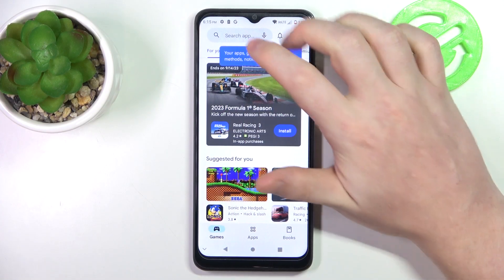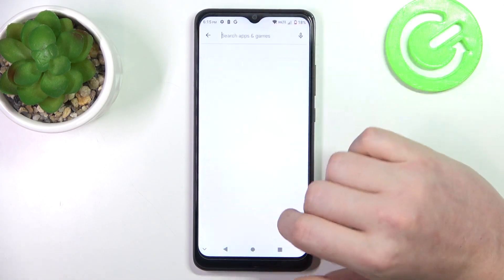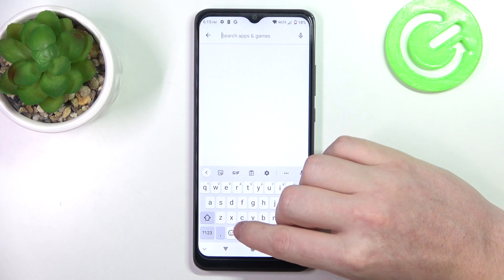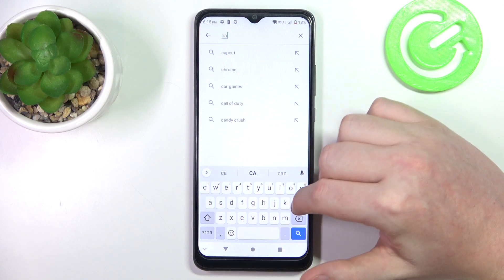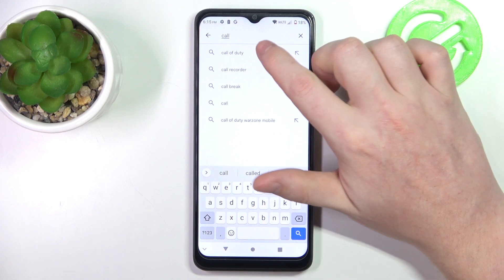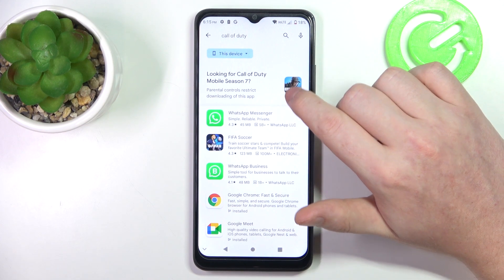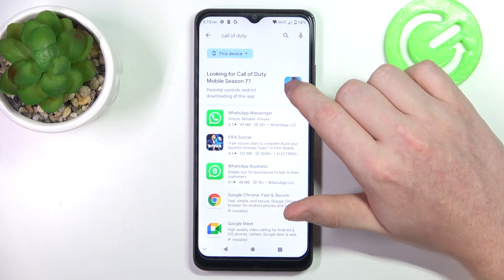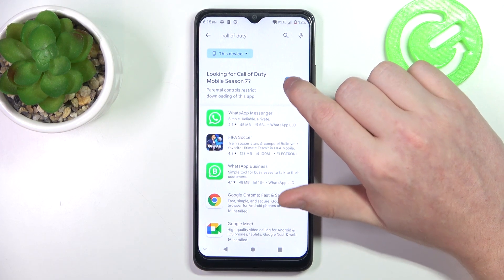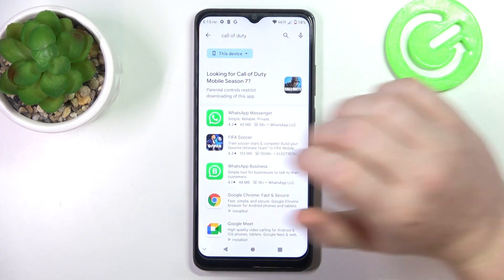To do this, first let's try to find the games on our Google Play Store, so we can look for Call of Duty. And as you can see, there's an icon for the game, but when we click on it, nothing happens.